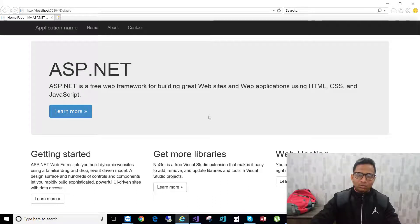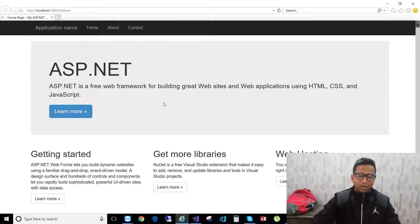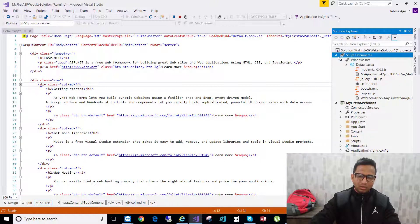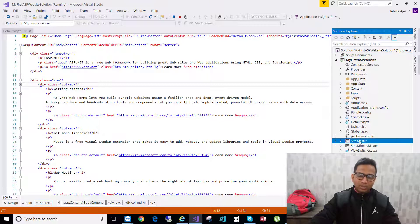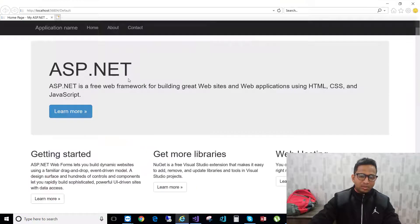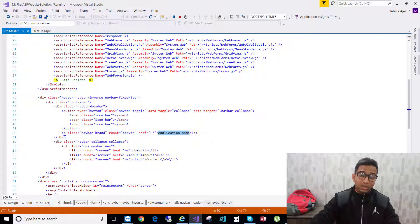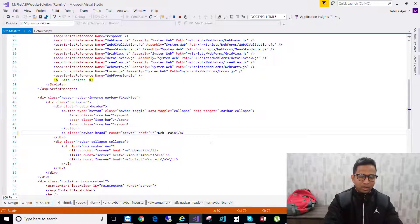I created this course for web development training and I want to customize this website for this training. First, I want to change the application name. This concept uses a master page, so you have to go into the master page to change the application name. This is the site.master page — click on it and search for the application name. In the navbar brand anchor tag, you'll find the application name and you just have to change it to 'Web Training'.